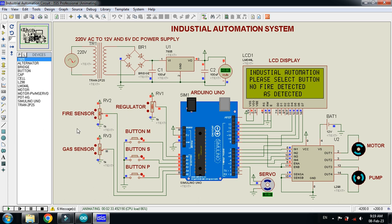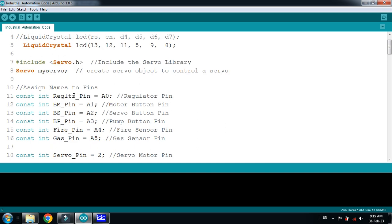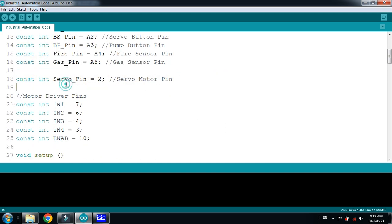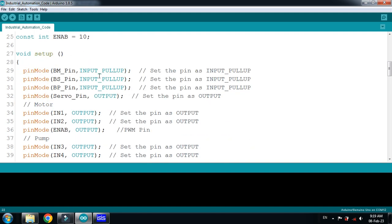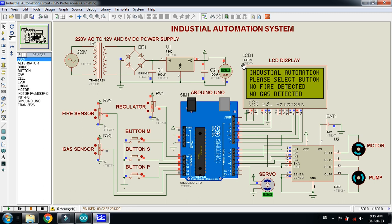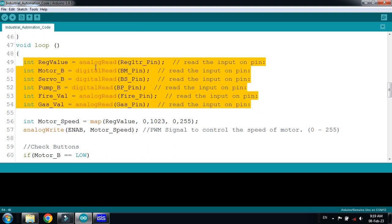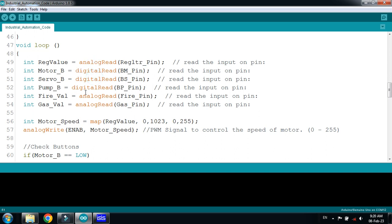Let's also explain the code. Here you can see the LCD library, the LCD pins, the servo motor library, and all the pin name definitions including the servo motor pin and motor driver pins. I'm using some pins as input with pull-up and others as output. Here I define the motor pins. I'm using a 20x4 LCD, so I tell the code the order of LCD pins. I also print and display values on the LCD.